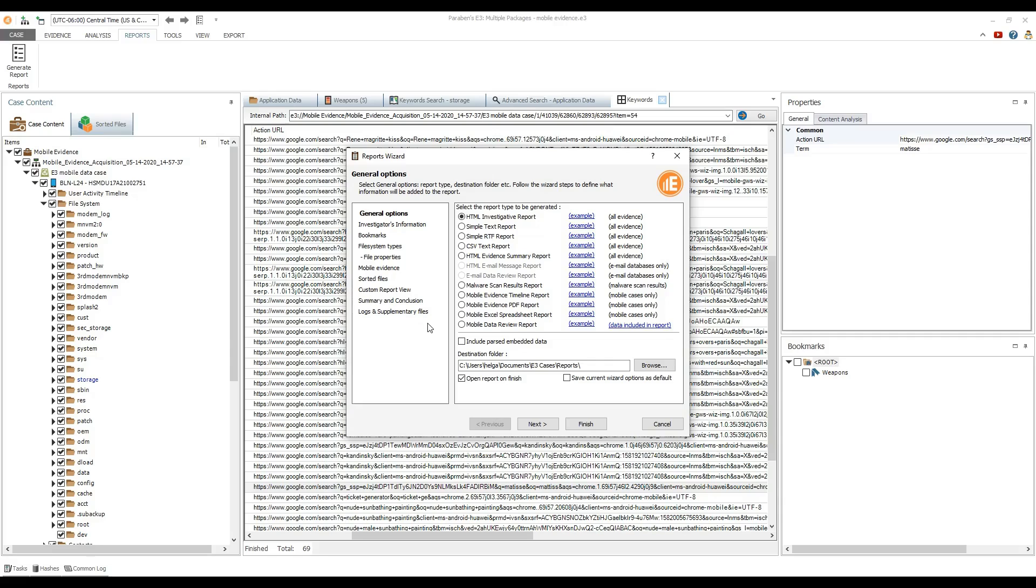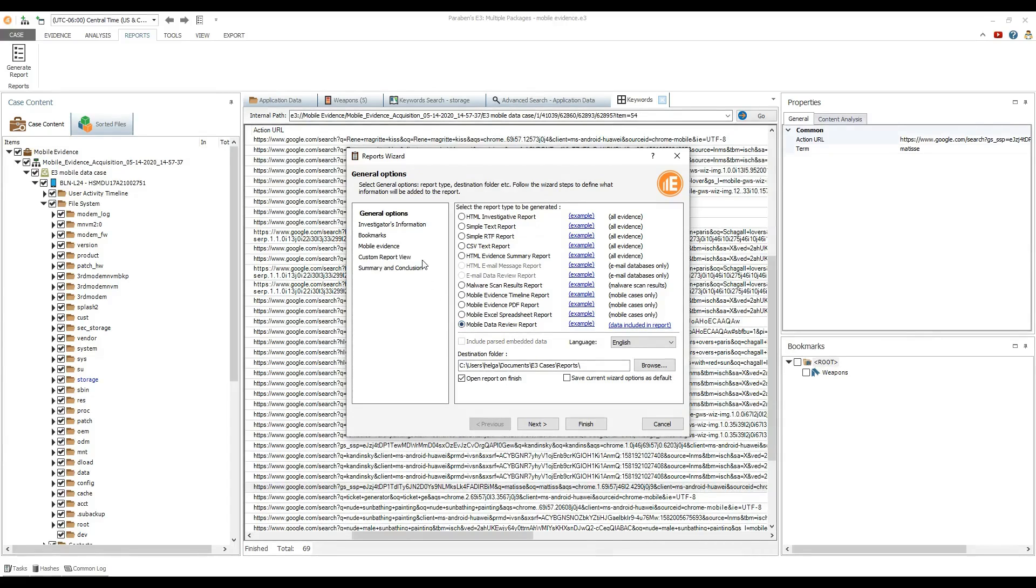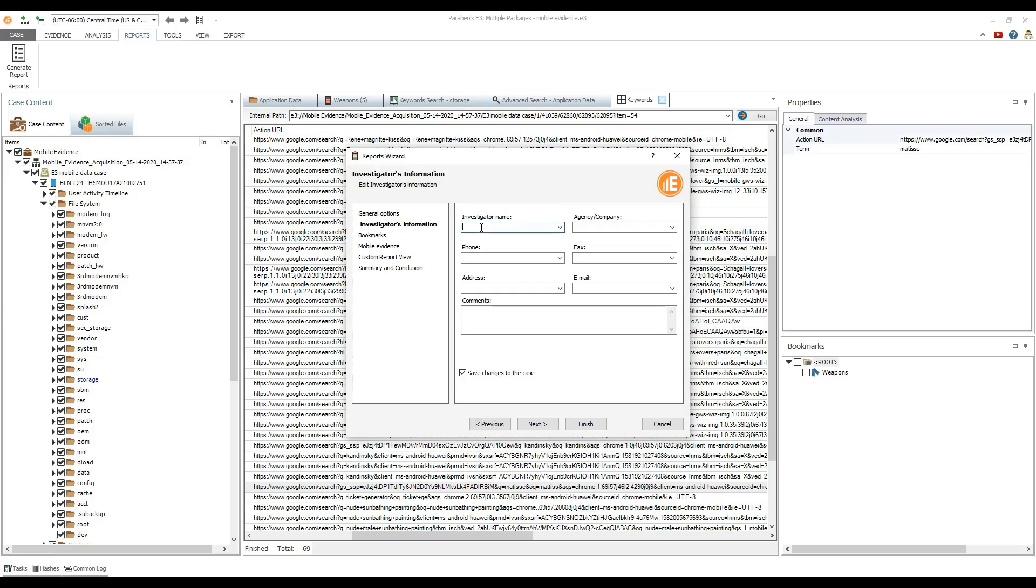In the reports wizard select mobile data review report and then proceed to the investigator's information page. Enter the required personal data and proceed to the bookmarks page.